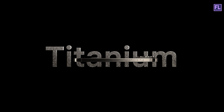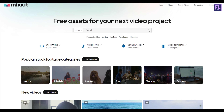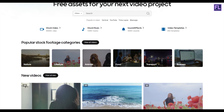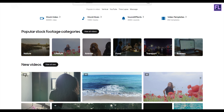This video is sponsored by Mixkit. Mixkit is a free website for online video creators. You will find tons of free assets like stock video, stock music, sound effects, video templates, and lots more. All assets are 100% copyright free and no attribution or sign-up is required to use or download. Click the link in the description box to visit Mixkit and download your free assets today.